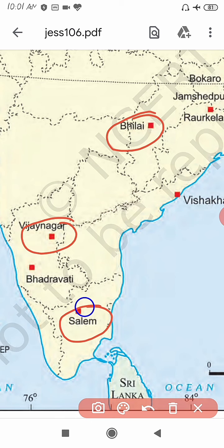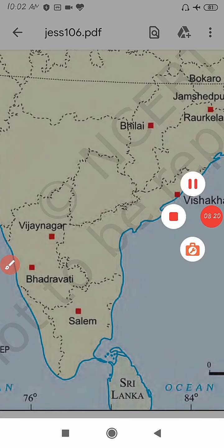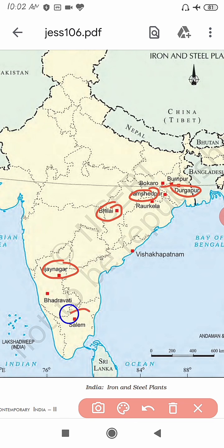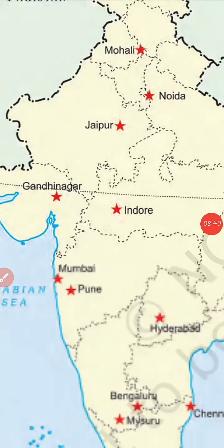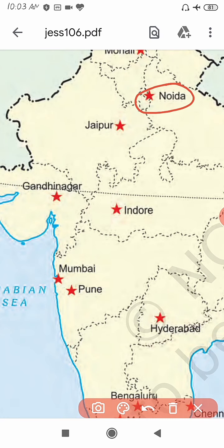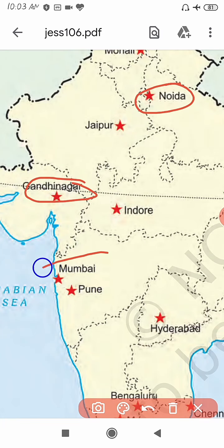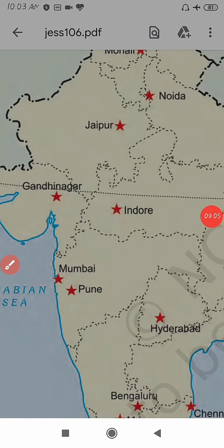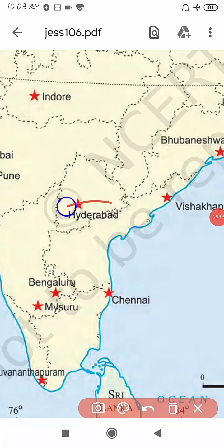So these are the important iron and steel plants of India. Now let's look at some important software technology parks of India. The first is Noida in UP, second is Gandhinagar in Gujarat, third is Mumbai in Maharashtra, and Pune in Maharashtra. The next important one is Hyderabad in Telangana and Bengaluru in Karnataka.